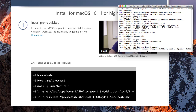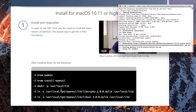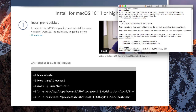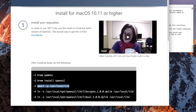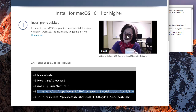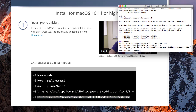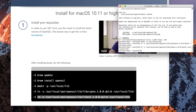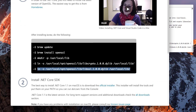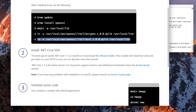I paste the make directory command and run it, then add the required symlink, and finally run the last command. Everything from the prerequisite guide is done. Now it's time to install the .NET Core SDK. The recommended way is to download the official installer, which is around 50 MB. I'll be back once it's downloaded.